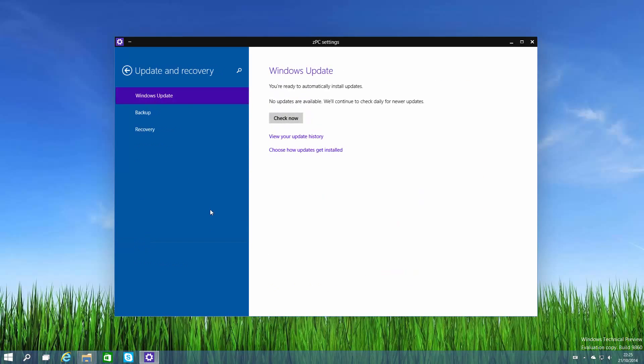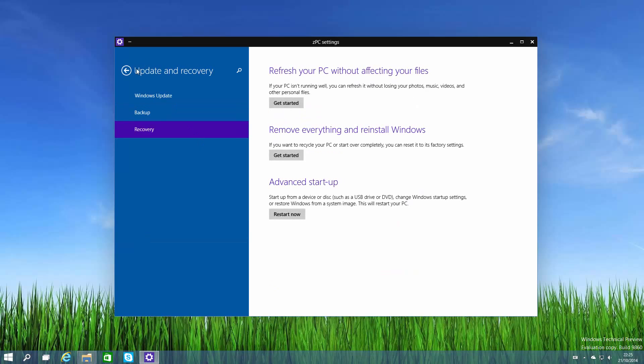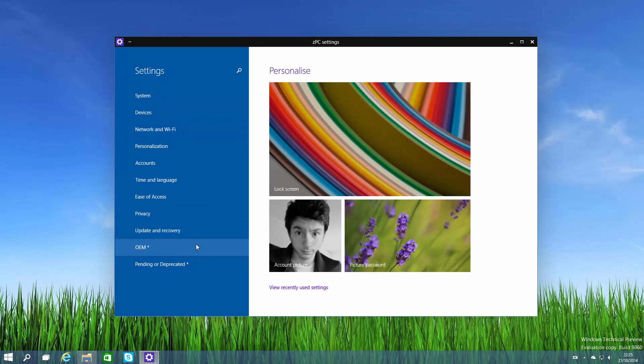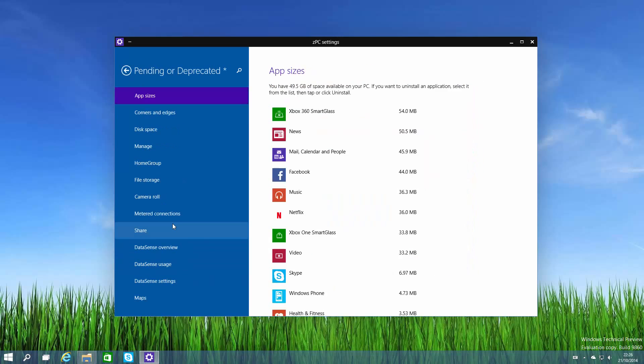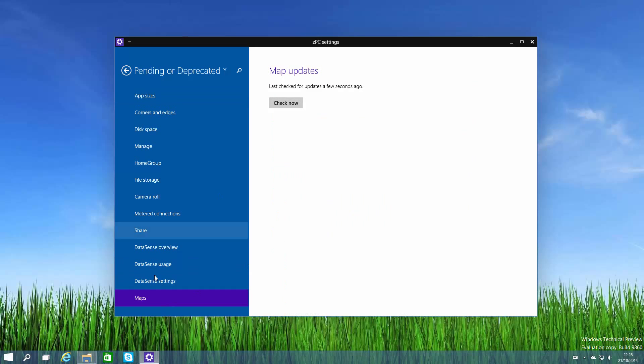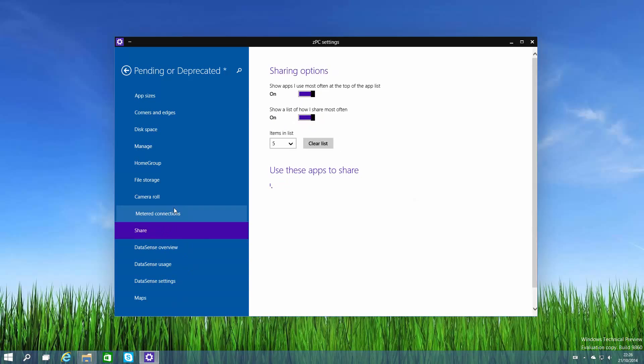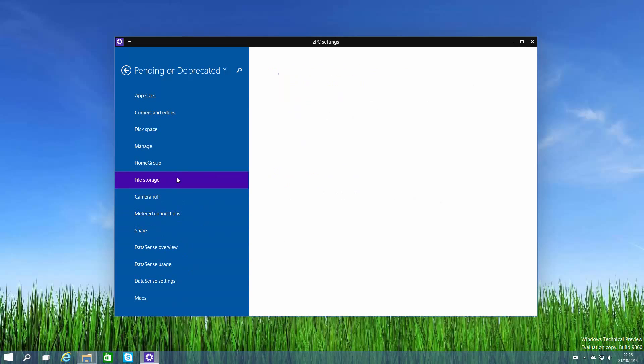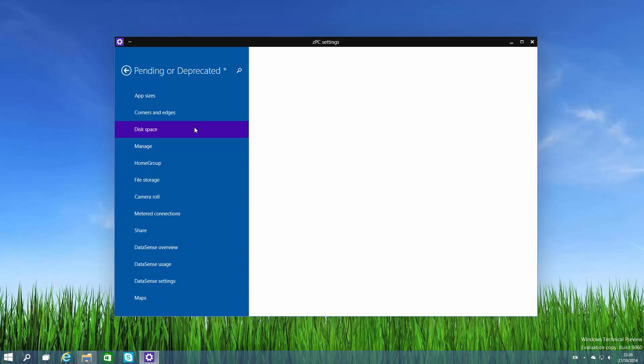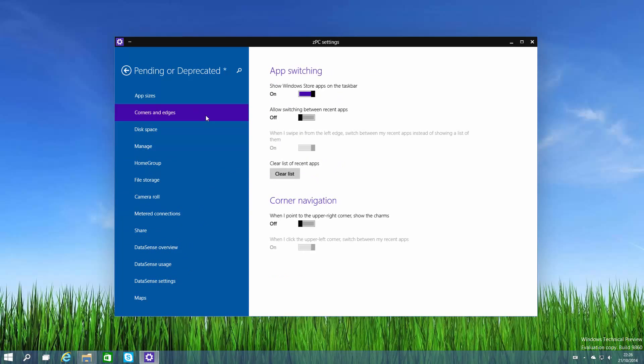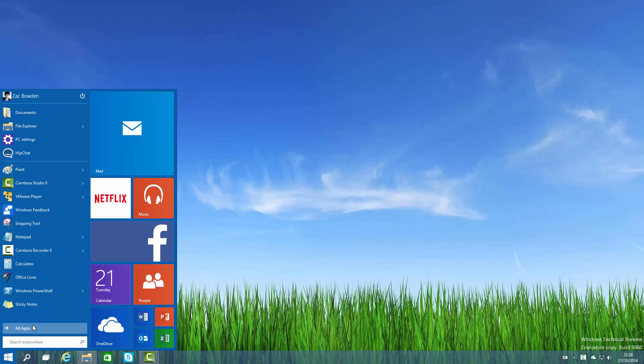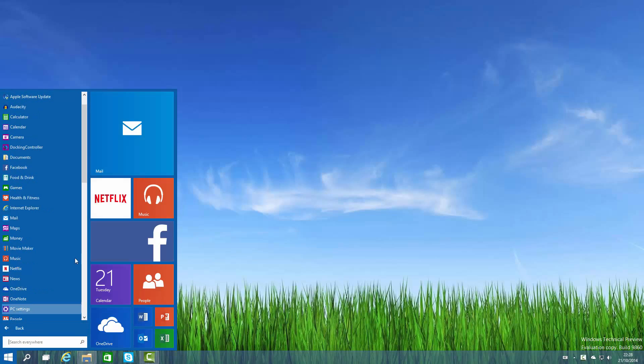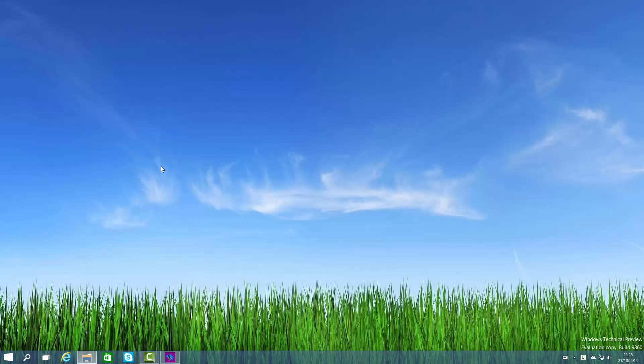Update and recovery as you would expect is kind of similar to what's available today. OEM doesn't work, pending or deprecated works in some areas as you can see - it just looks like a bunch of settings available in other areas of the PC settings app all combined into one. There's also a new docking controller available in the start menu, however it doesn't work right now. You open it and it just crashes. No idea what the docking controller does.